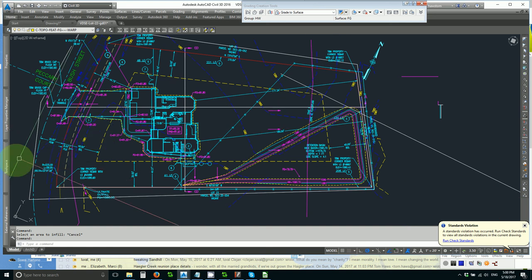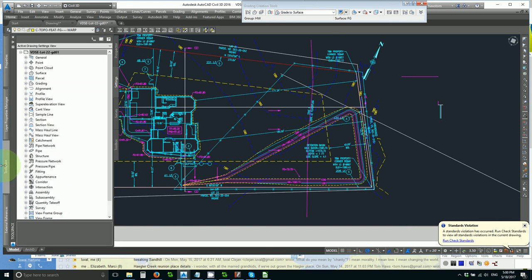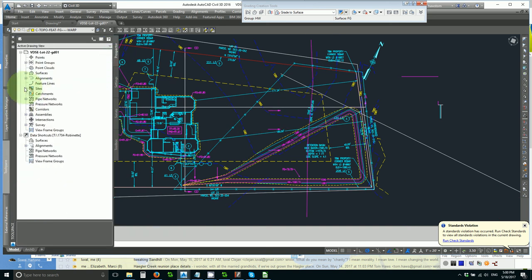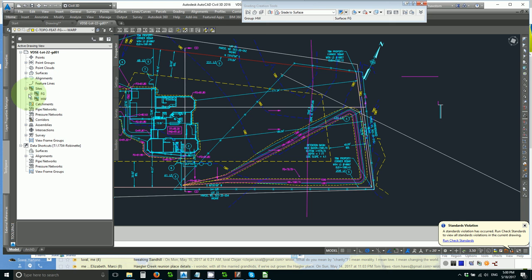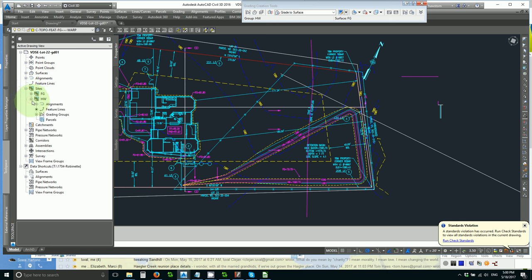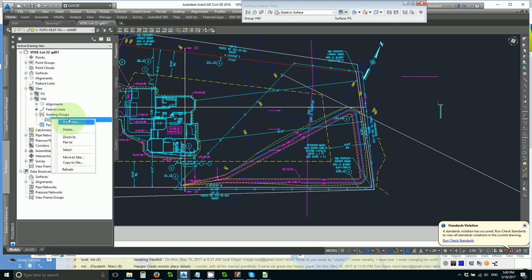Another way to look at that is in tool space, prospector under sites, high water grading groups.